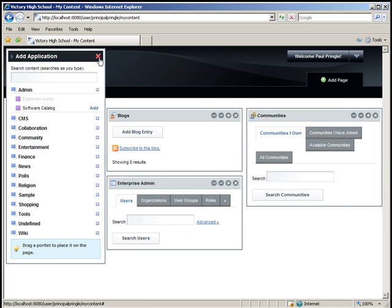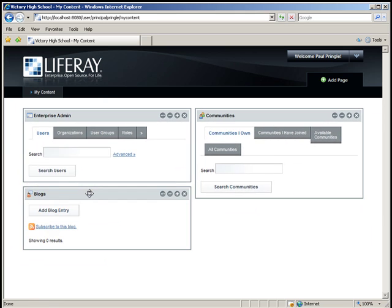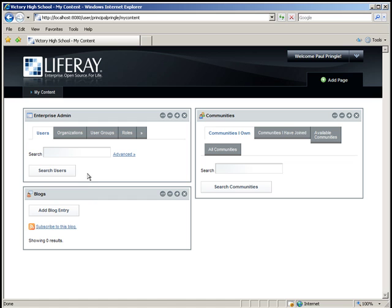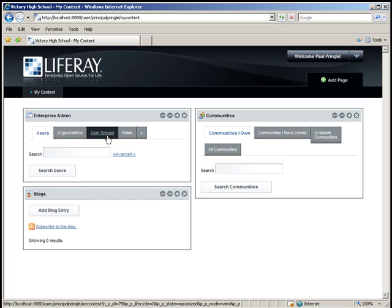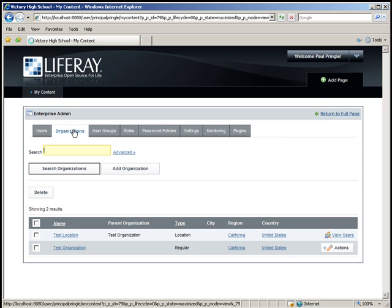Let's bring it to the top. Now in the Enterprise Admin portlet, click the Organizations tab. The user, Principal Pringle, will be responsible for creating the departments which will be represented by organizations. Click Add Organization.